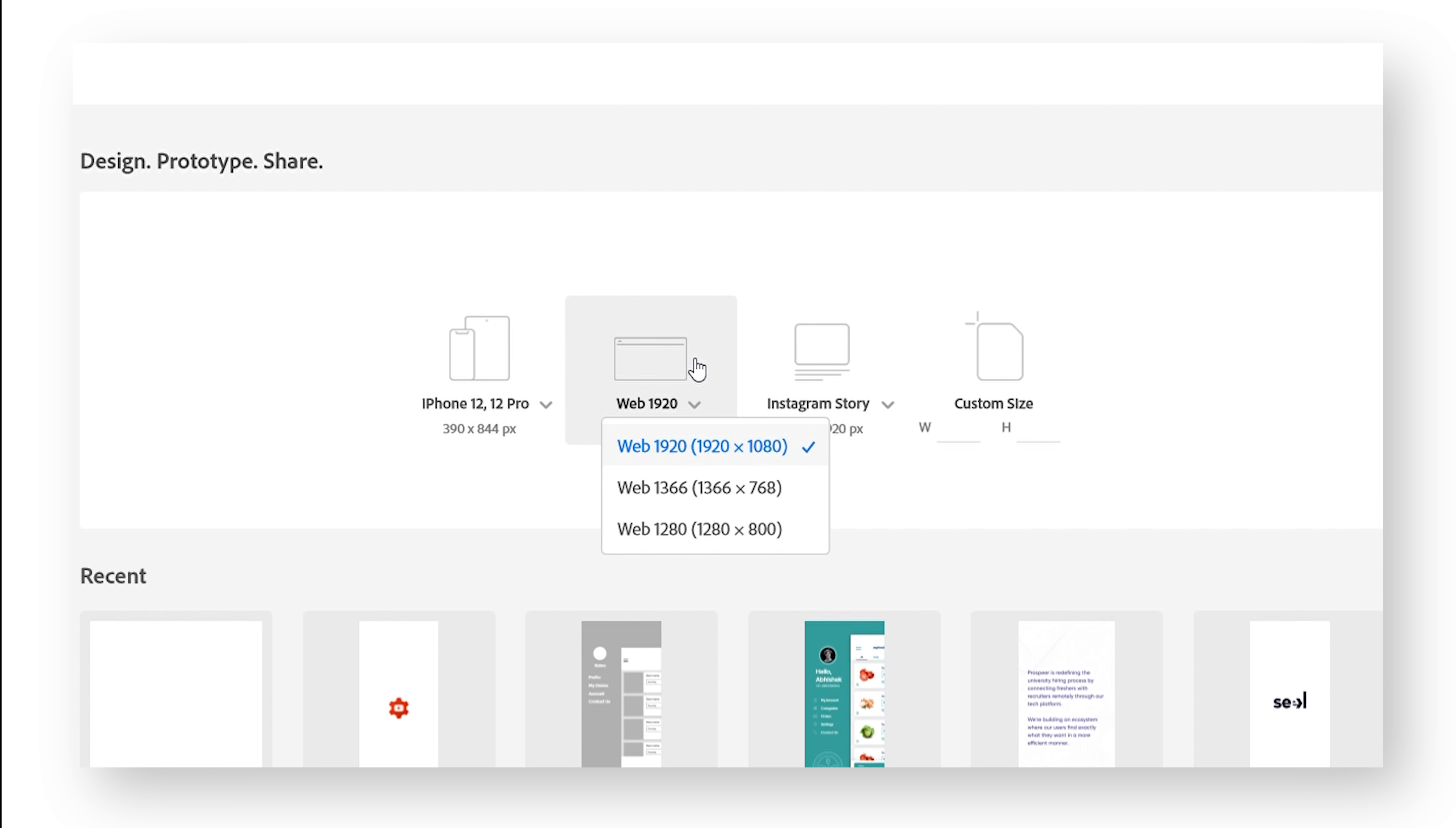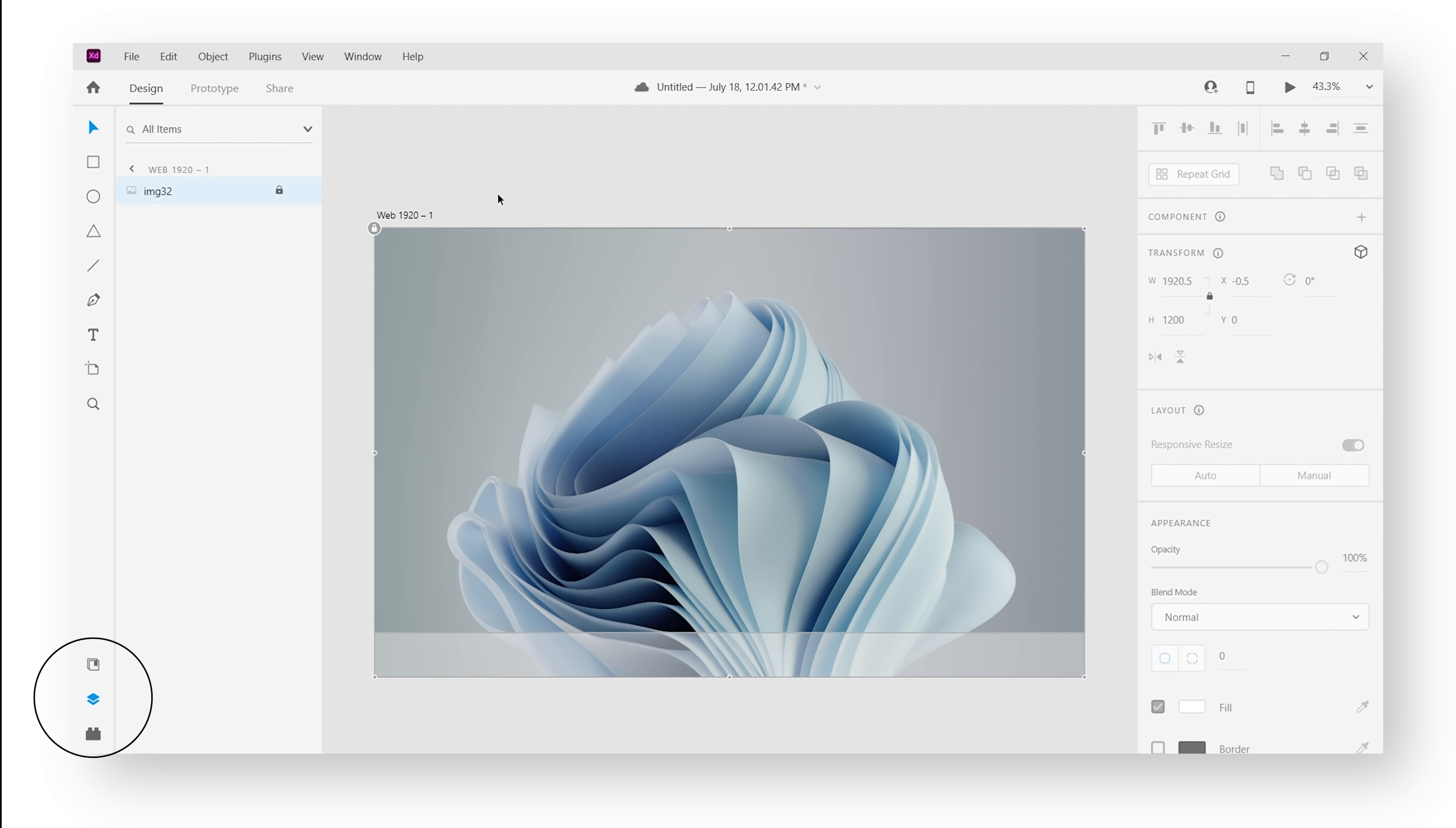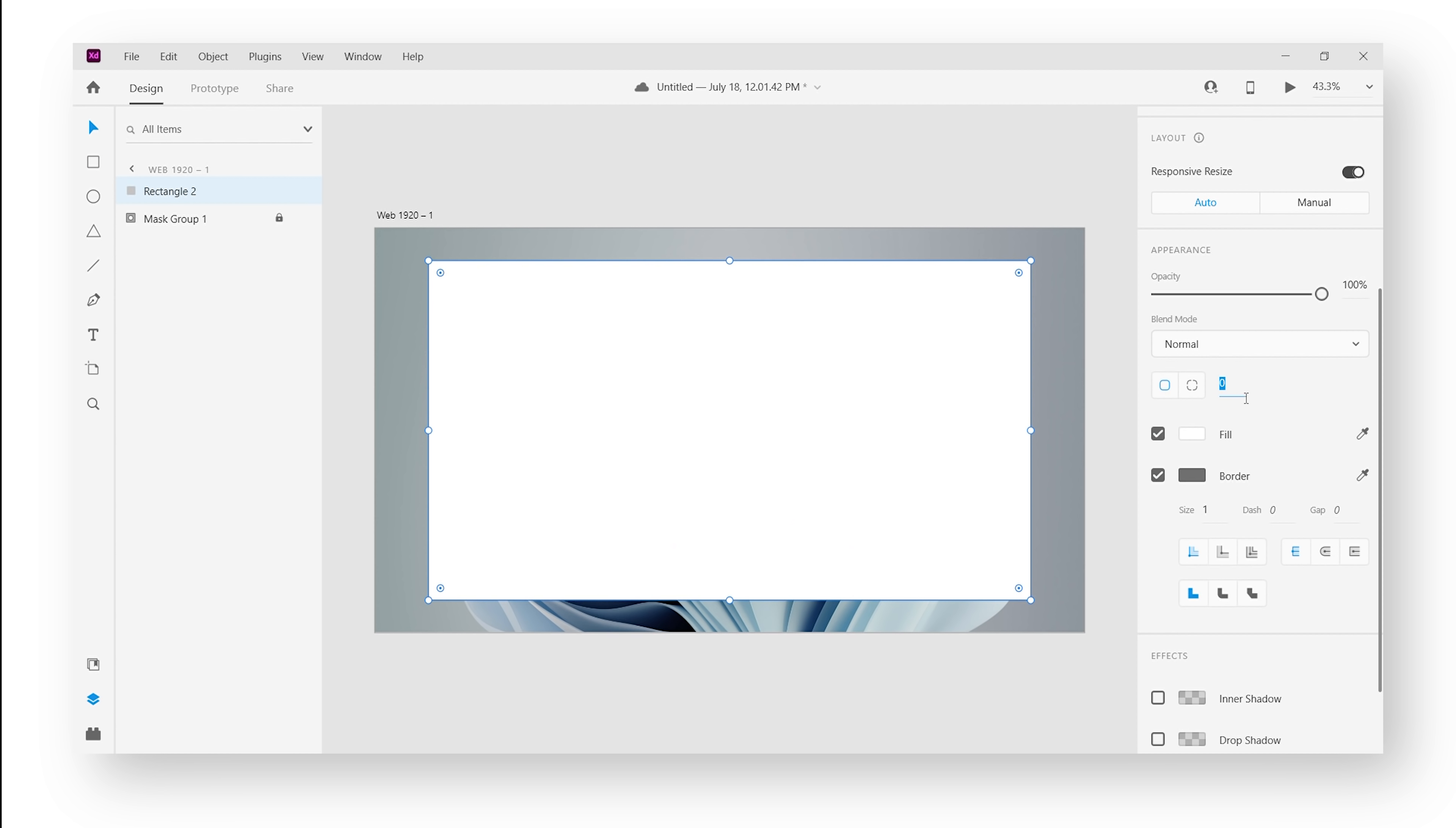I have downloaded this Windows 11 wallpaper from the web and will use it as a background. Place the image onto your artboard and then lock the layer from the layers panel on the bottom left. You can also bring up the layers panel by pressing Ctrl+Y. Press R to bring up the rectangle tool and create a rectangle, and change the radius of the corner to 10 pixels.